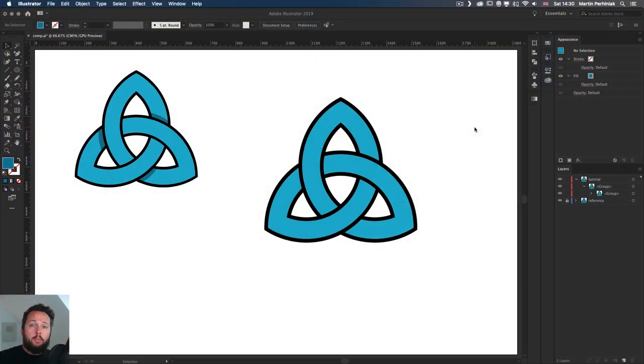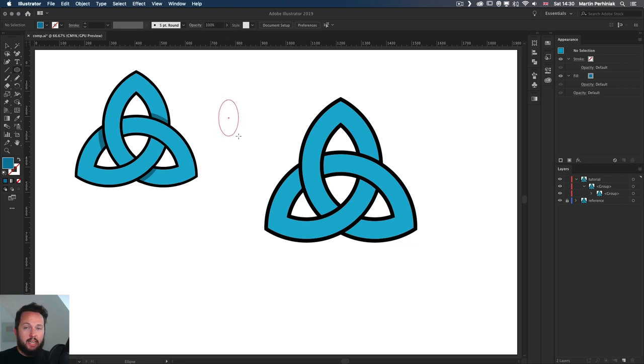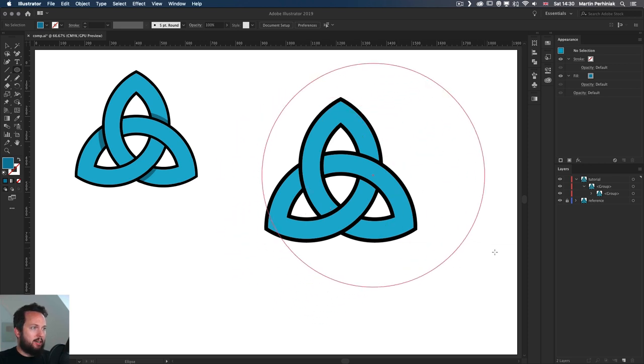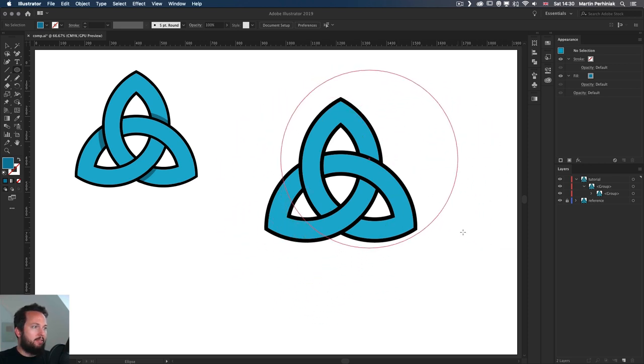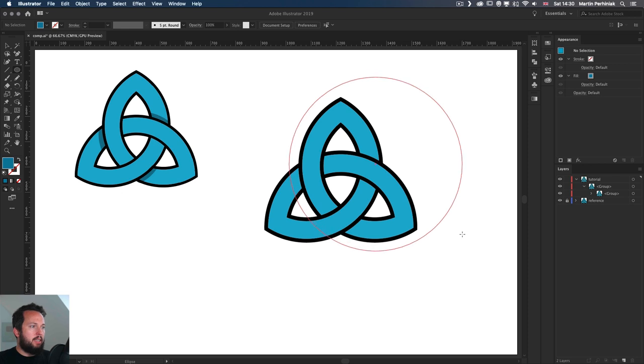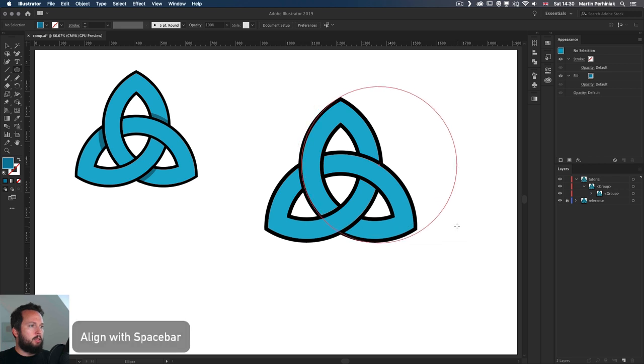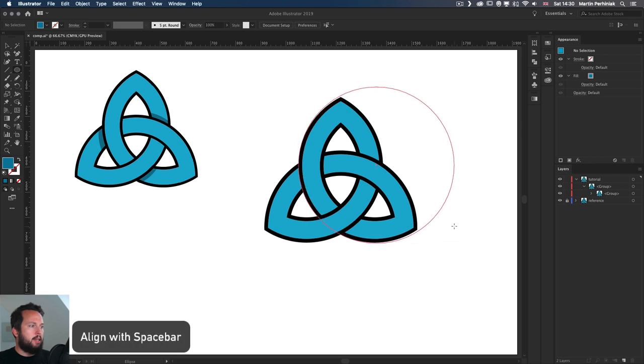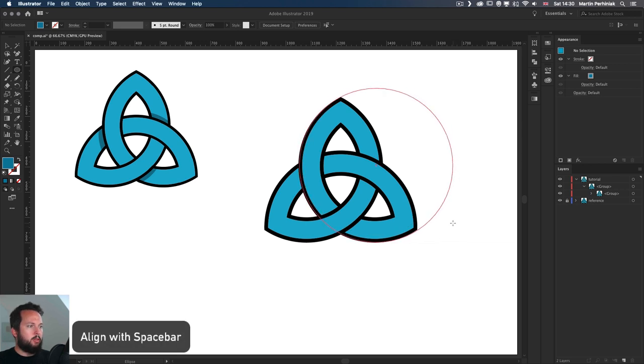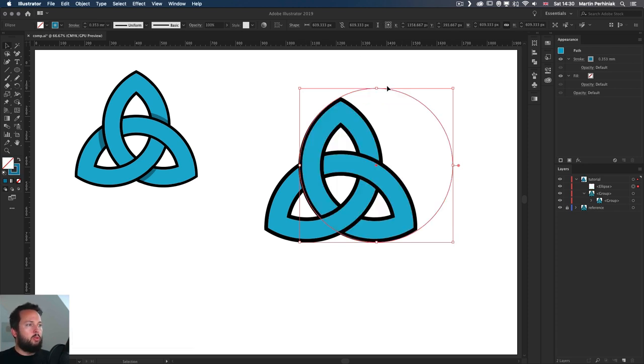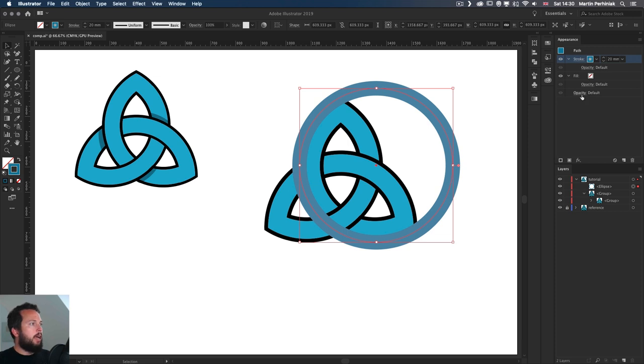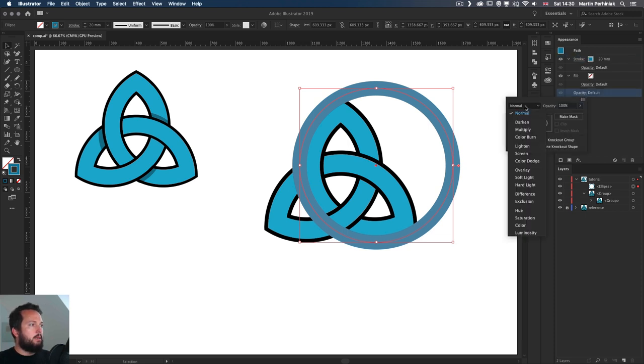Now the last bit of detail we need to add is the shading, which you can see here on the left side. Now you can again do this in many different ways, but I'm going to show you a similar technique to what we used already on the actual design itself. I'm going to create another circle similar in size to the previous one. Yeah, let's actually make it more even more similar to that size. So I'm just going to align it with the spacebar and then I'm going to use again a stroke, increase the size of it.